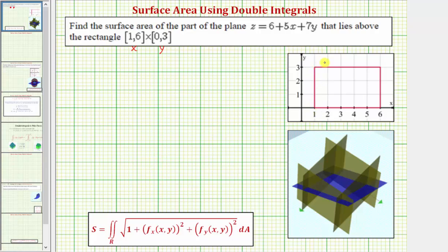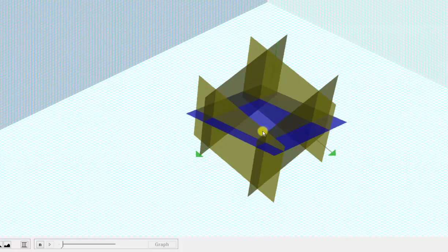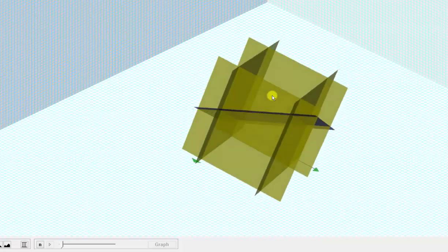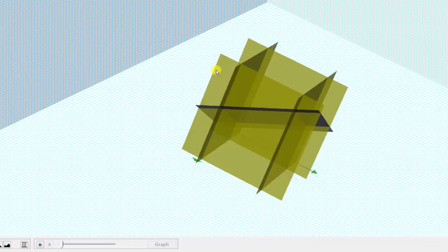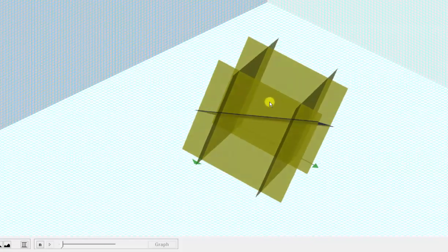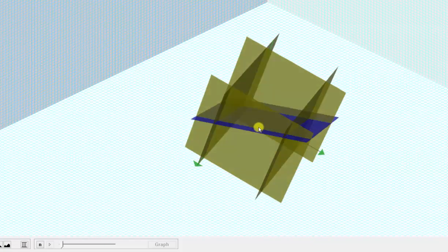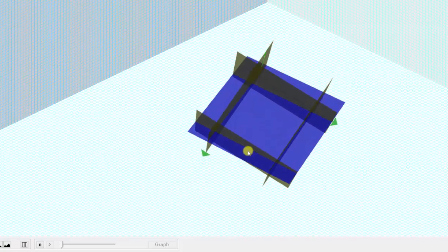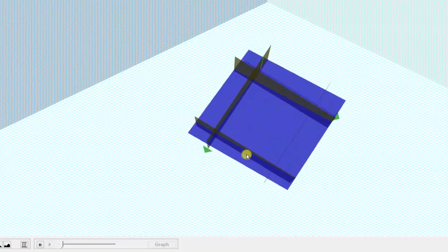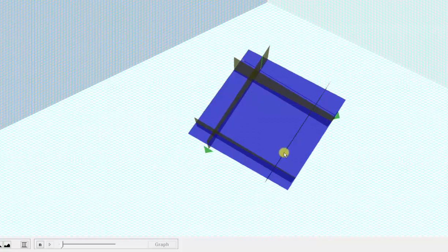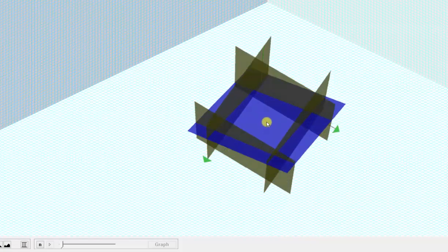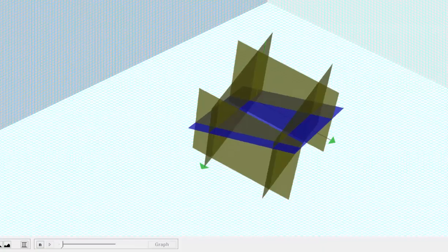Let's first look at this graphically. The plane is graphed in blue, and the yellow planes define the area in the xy plane that we're concerned about. If you look down on the xy plane, we're trying to find the surface area of the blue plane over this rectangular region in the xy plane.